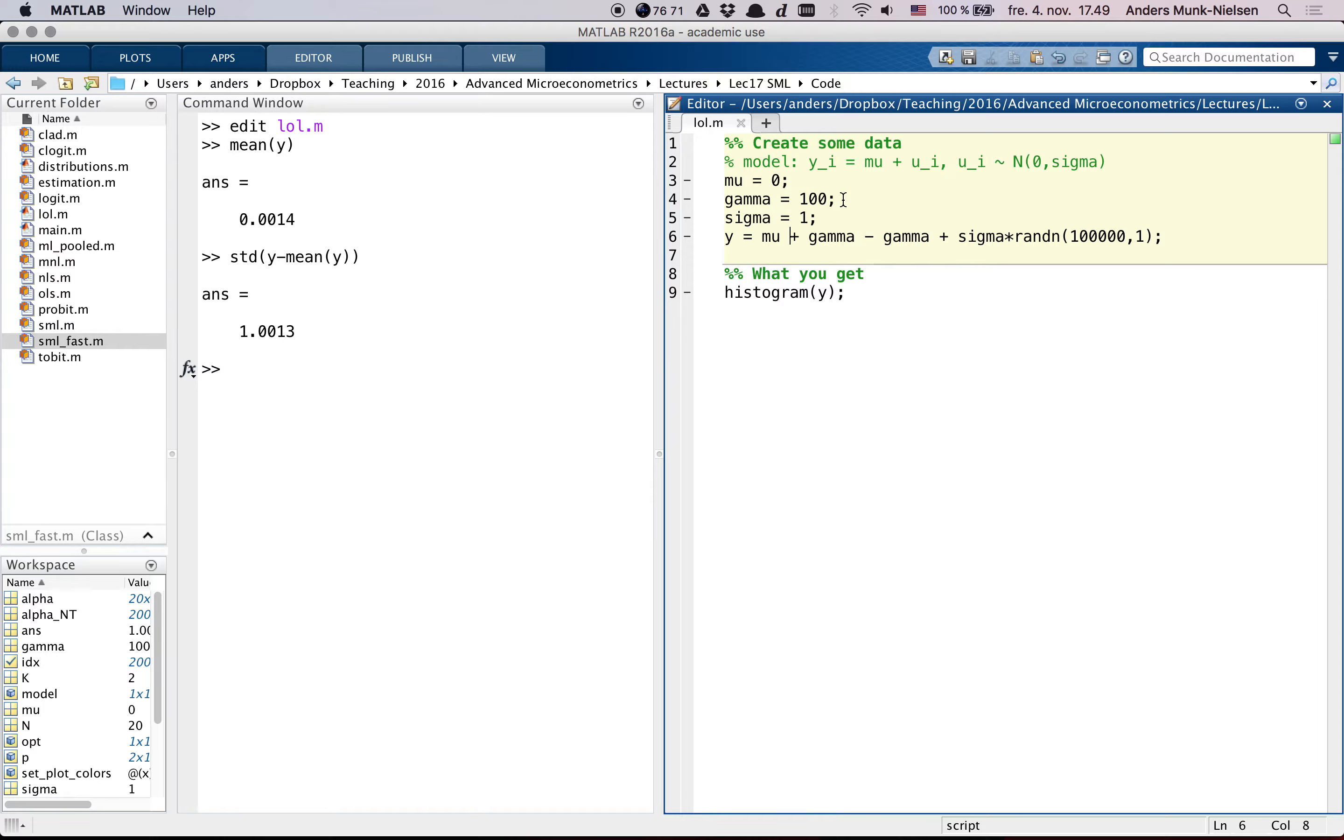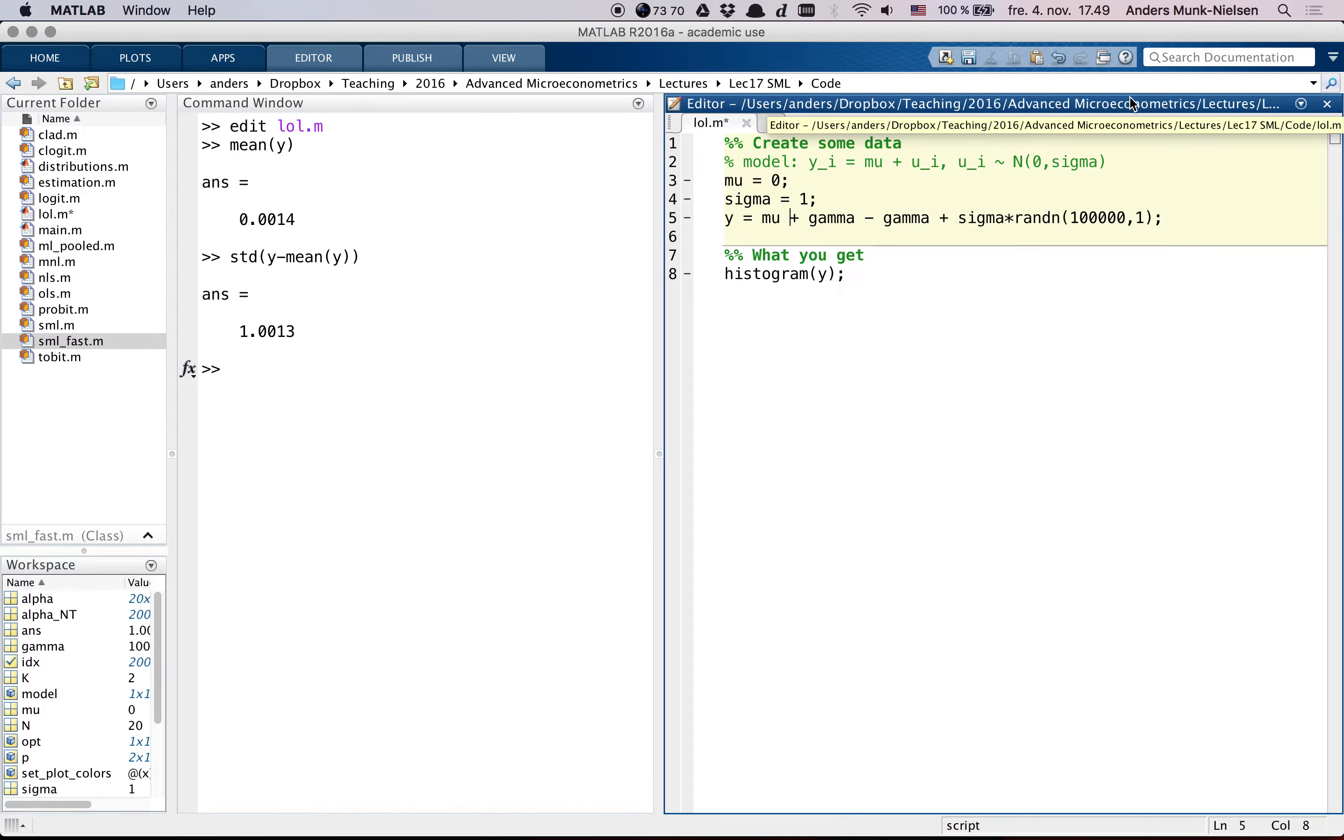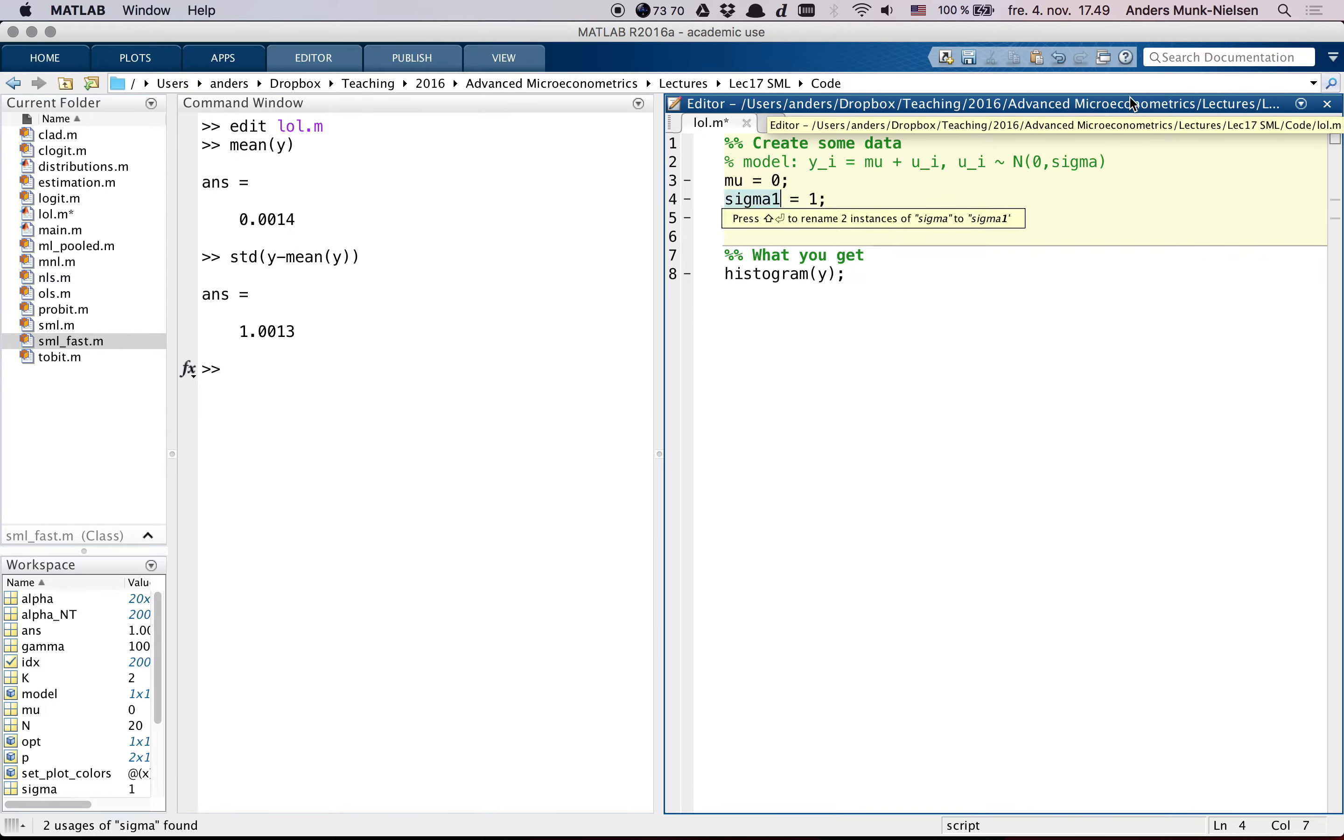Now, you may say this is a boring example, because I'm just adding and subtracting the same number. So here's just a different example.